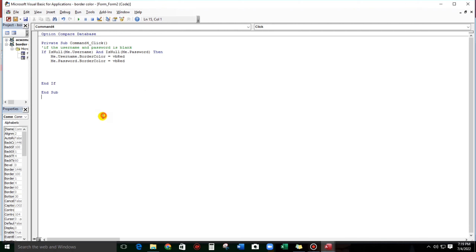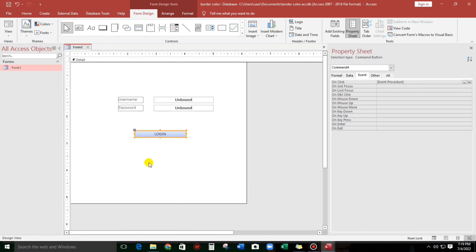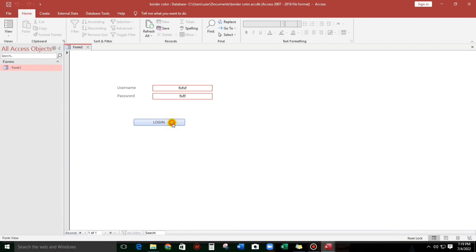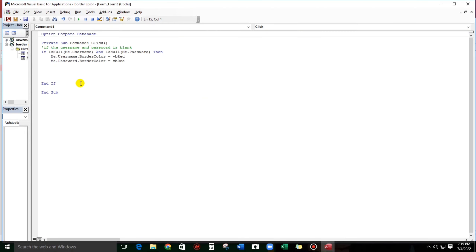Now let us try guys. So if we click Log In — there we go. The border color turns into red because this is blank. So what if there is a record? For example that one. Okay, nothing's happening. So let us continue the coding.